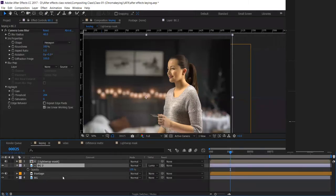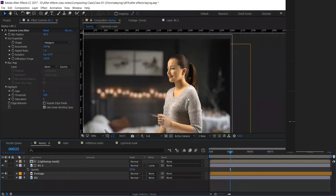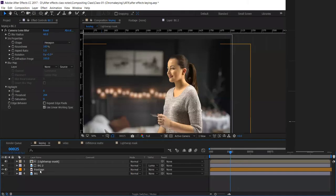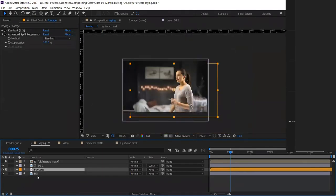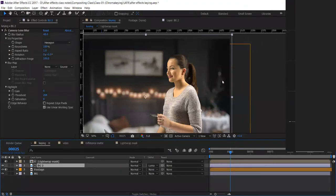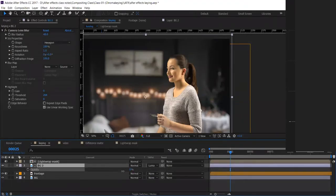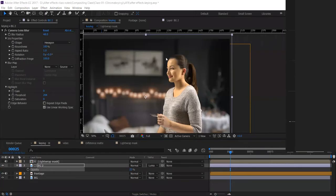If it's too much, reduce the opacity of this layer. The light was too much — it was affecting the face also — so reduce it a little. I just want the edges to blend slightly. Since the background is fairly dark, a small amount of light wrap makes the edges look more naturally lit. Select the footage and reduce the opacity.